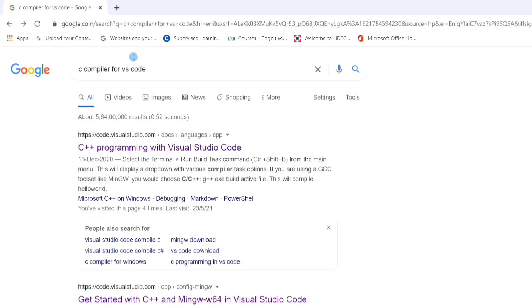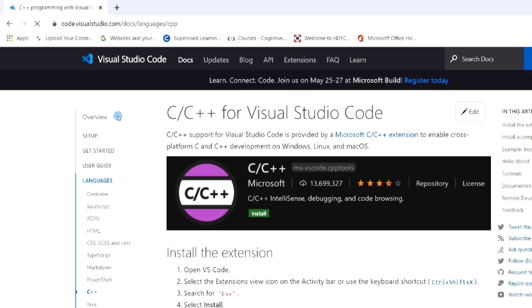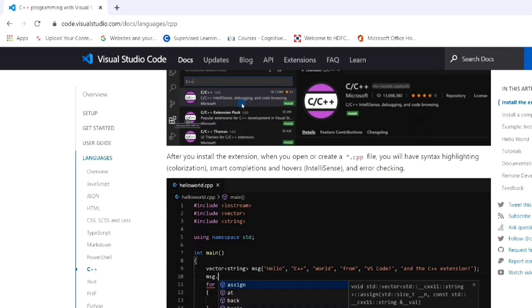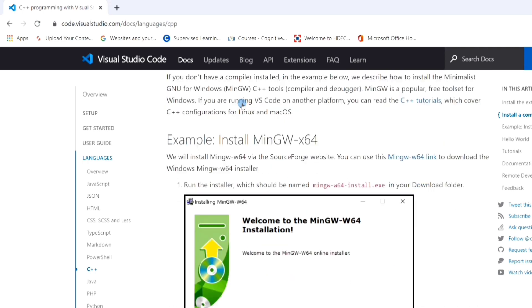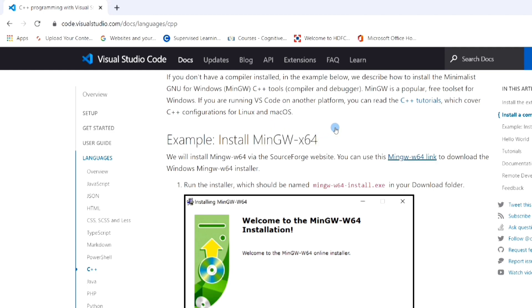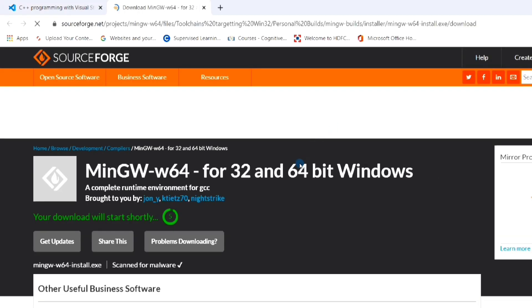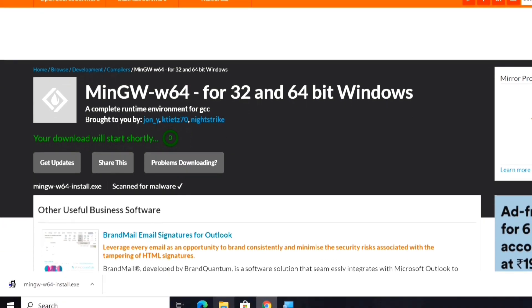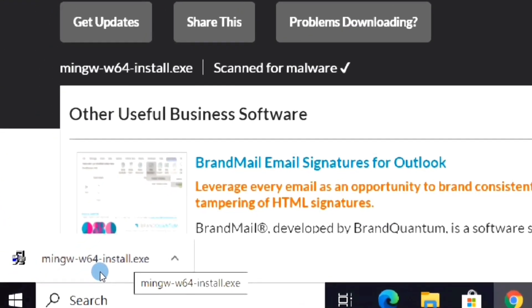Now let's download the compiler for VS Code from the official website, visualstudio.com. I have given the link in the description box. On that page, scroll down until you get the link for the MinGW download. The download will start automatically within five seconds. You can see at the bottom left corner that the file has already been downloaded.